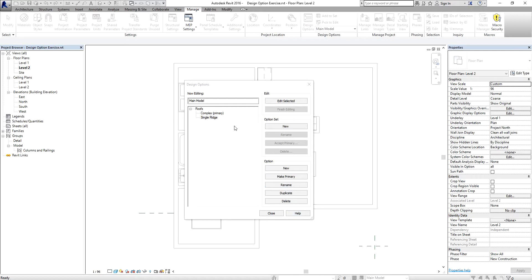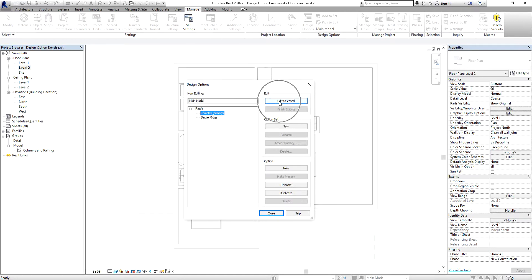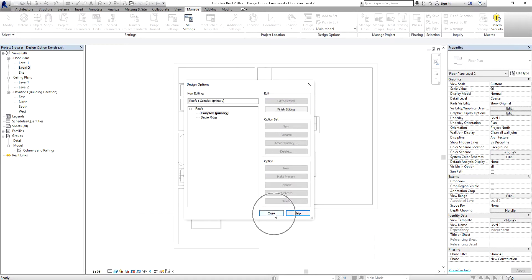After creating the two options for the 'Roofs' option set, I'm now going to select the first option and start creating the complex roof. All you have to do is select the option you want to create, then select 'Edit Selected', and then select 'Close'.